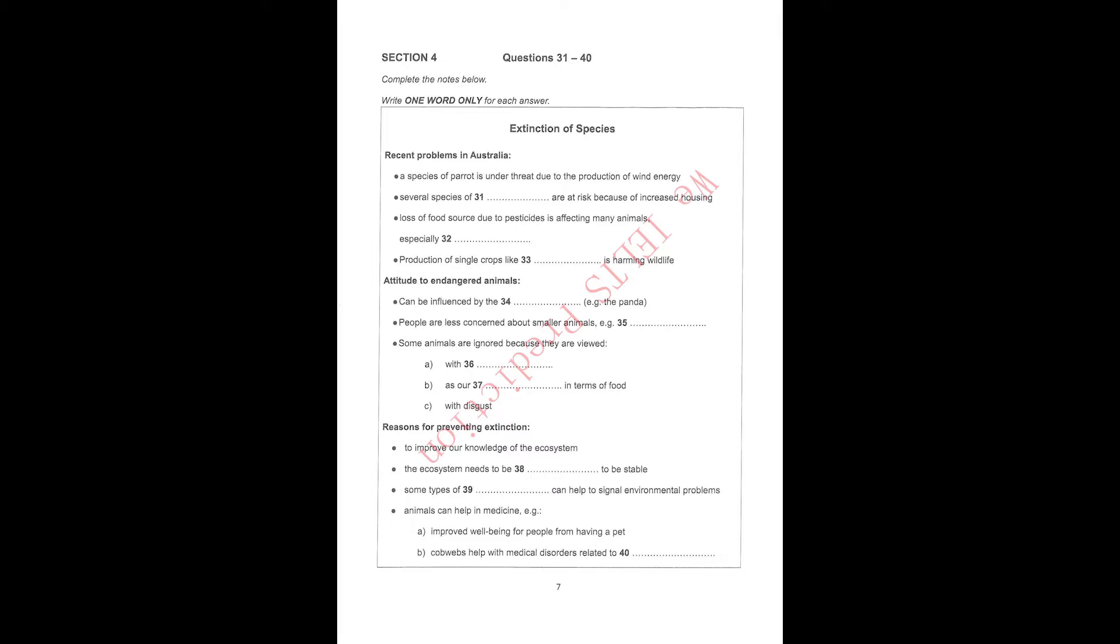What's more, thanks to the increasing use of pesticides, fewer insects are surviving. Many species depend upon these as a food source, birds in particular, and so their numbers are declining as well.